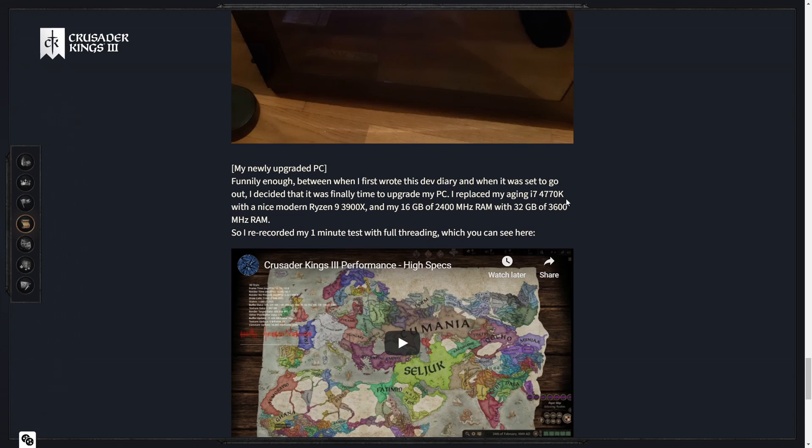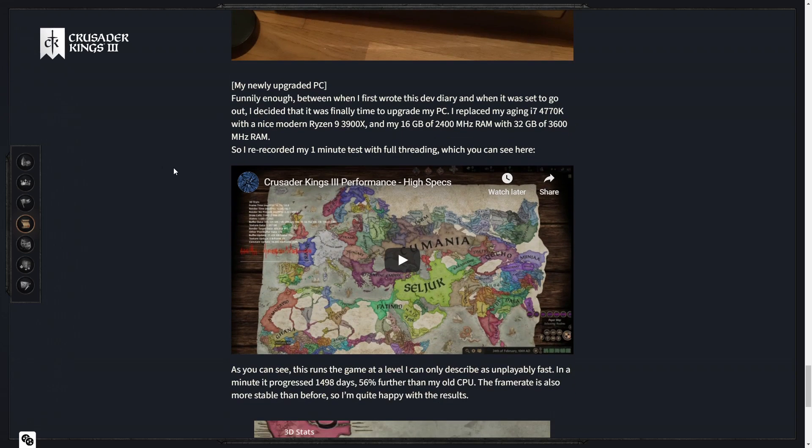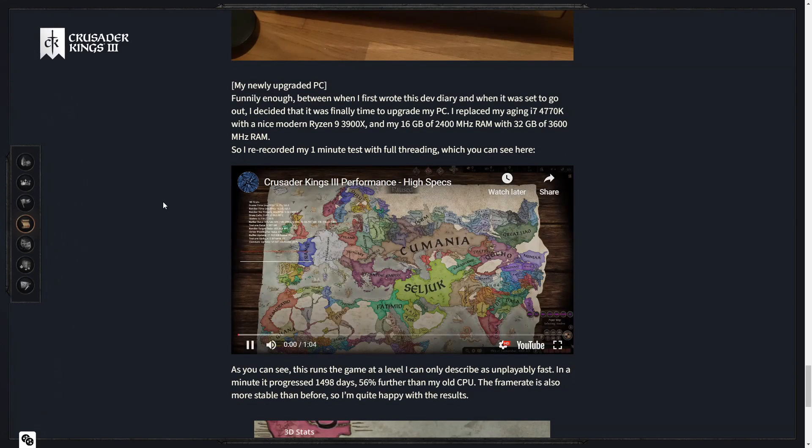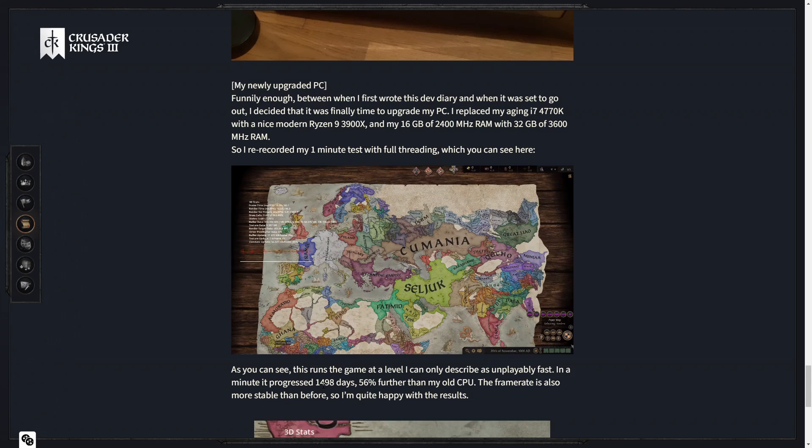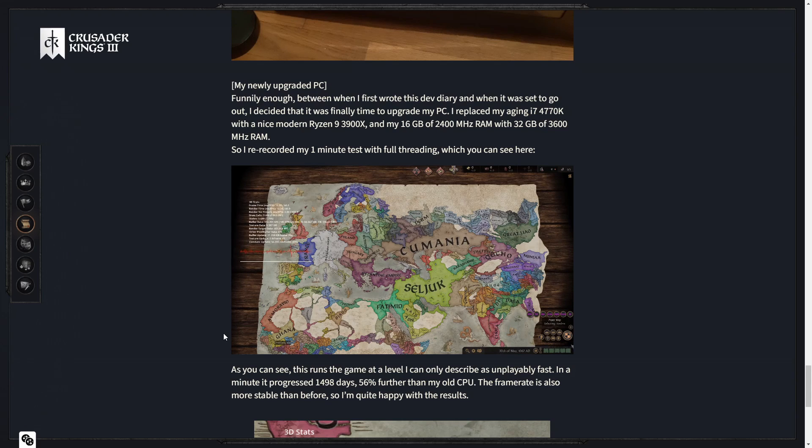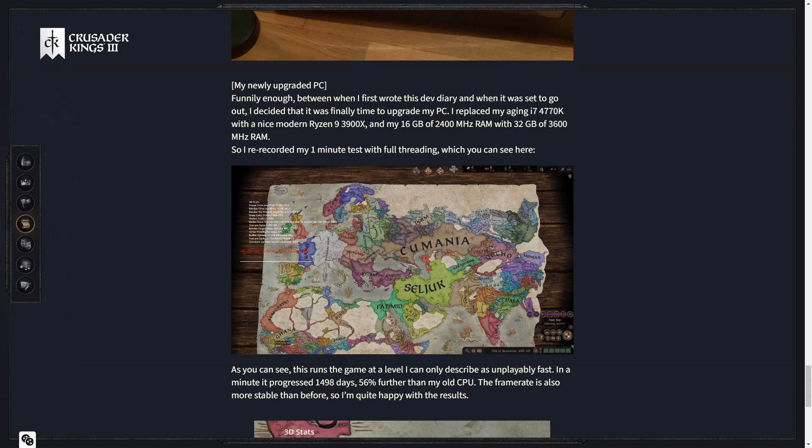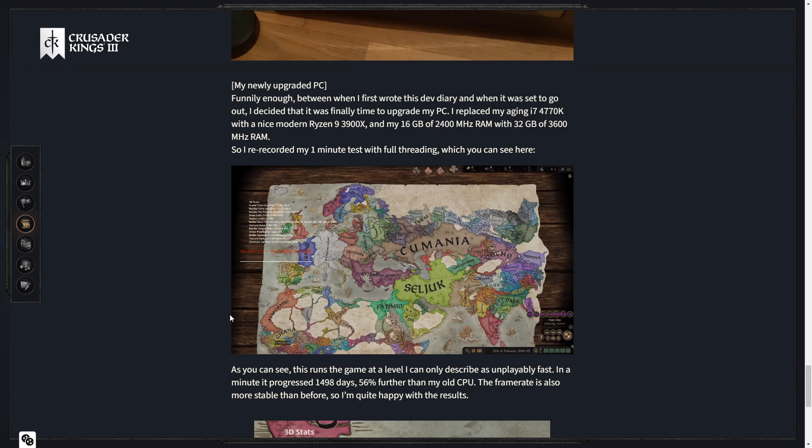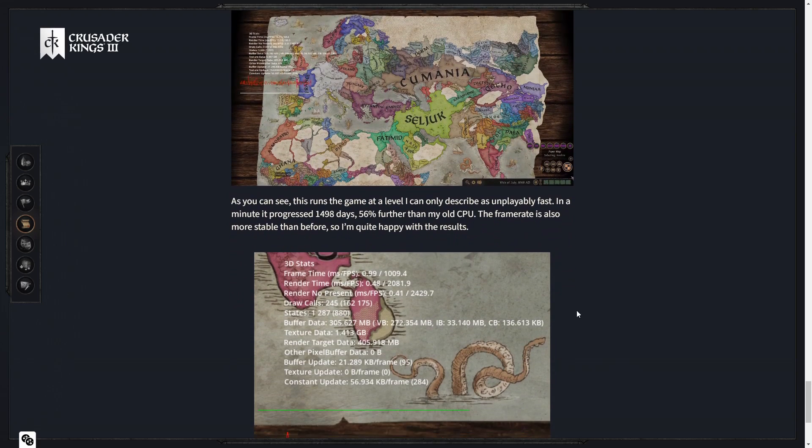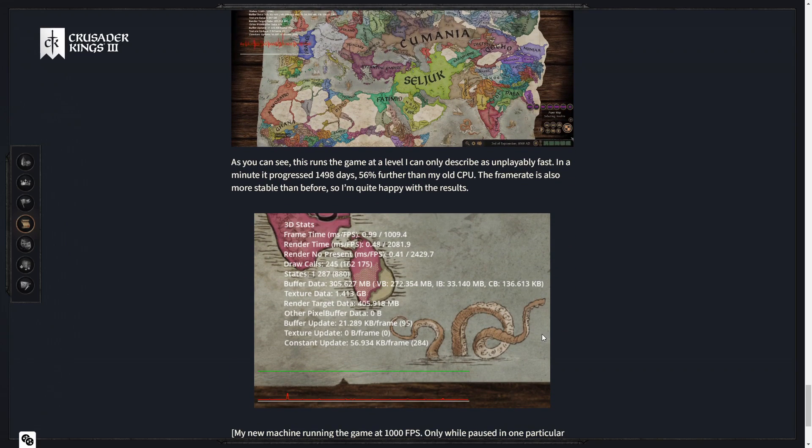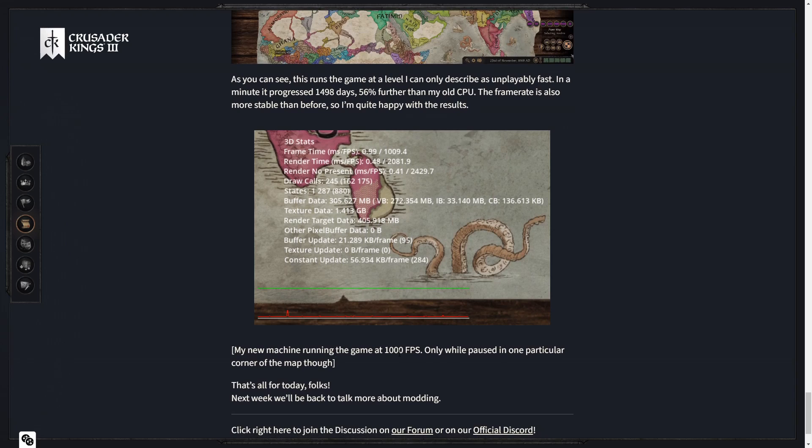Funnily enough, in between when I first wrote this dev diary and when it was set to go out, I decided it was finally time to upgrade my PC. I replaced my aging i7-4770K with a nice modern Ryzen 9 3900X and 32 gigs of 3600 megahertz RAM. So I re-recorded my one minute test with full threading, which you can see here. 1498 days versus the 958 he had before. That's 56% more than his old CPU. That is unplayably fast for sure. Good shit.